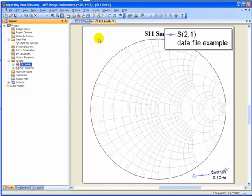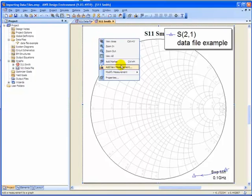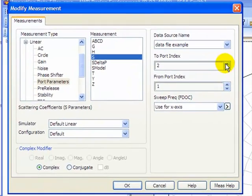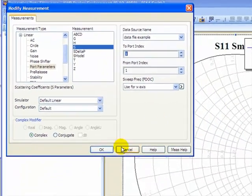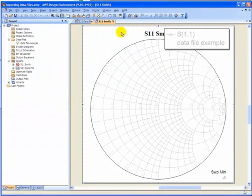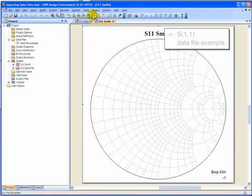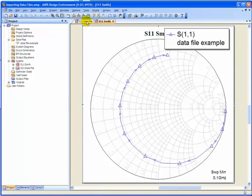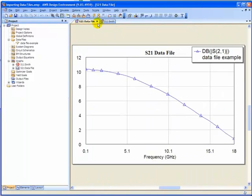Oops, I forgot to change it. So we'll right click, Modify Measurement, and we'll change this 2 to a 1. Now OK. And lightning bolt. Perfect. Here we go. Now we have both our rectangular graph and our Smith chart.